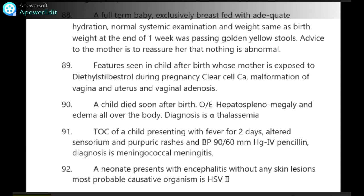A full-term baby exclusively breastfed with adequate hydration, normal systemic examination and weight same as birth weight at the end of one week, was passing golden yellow stools. Advice to the mother is to reassure her that nothing is abnormal.